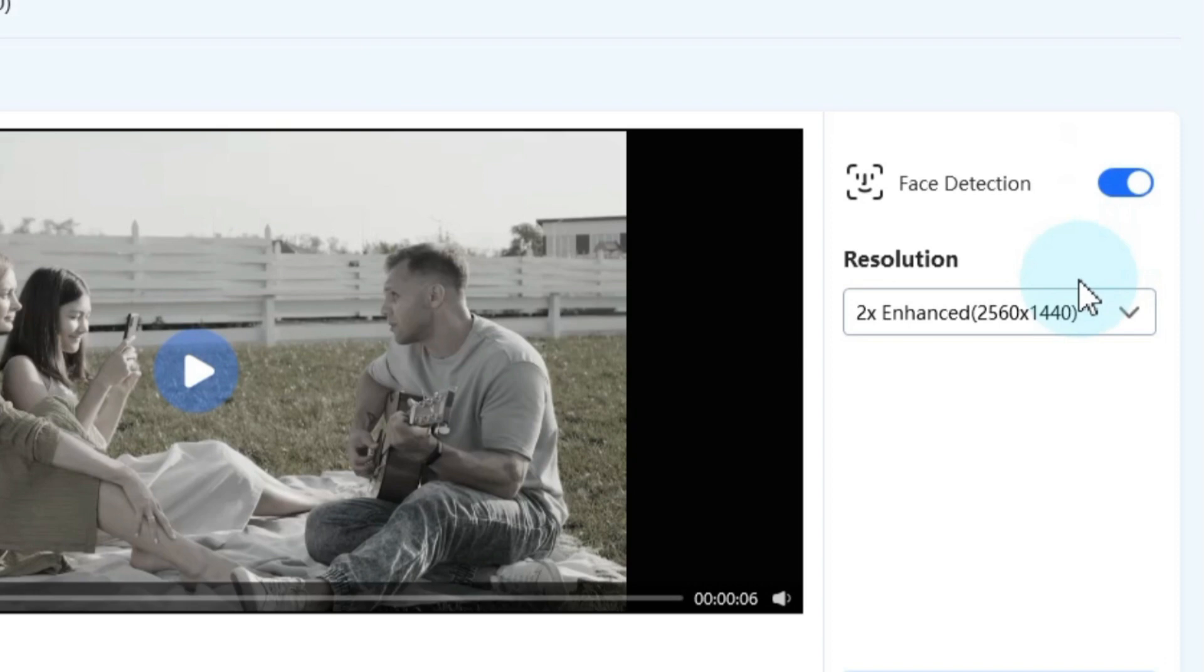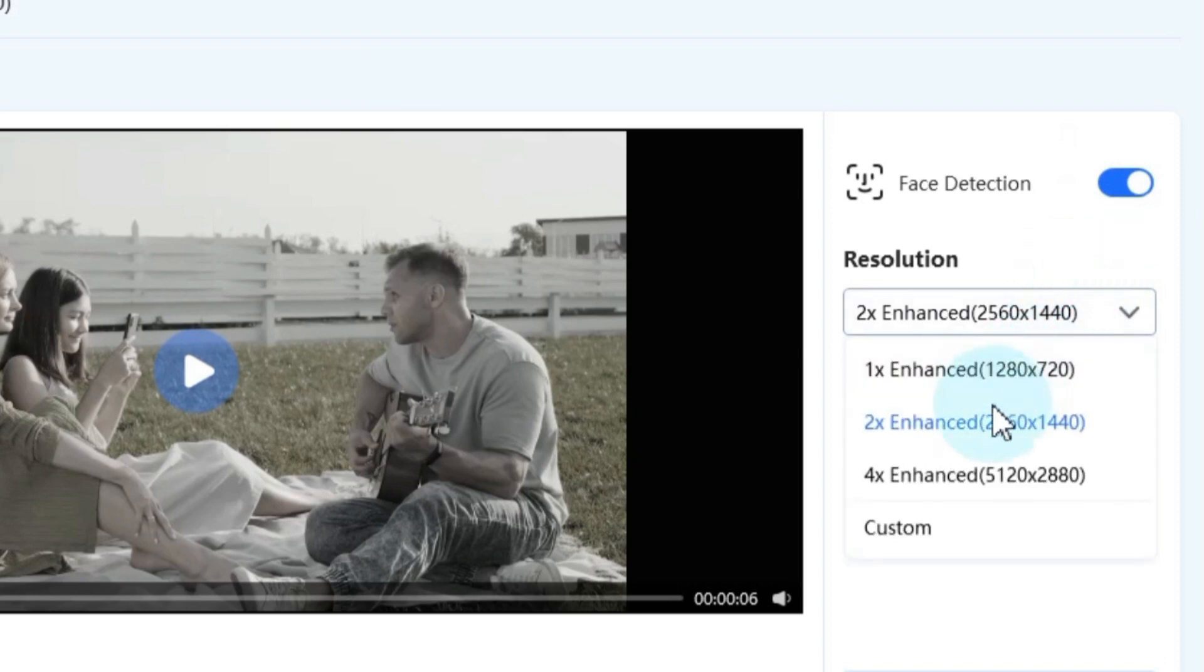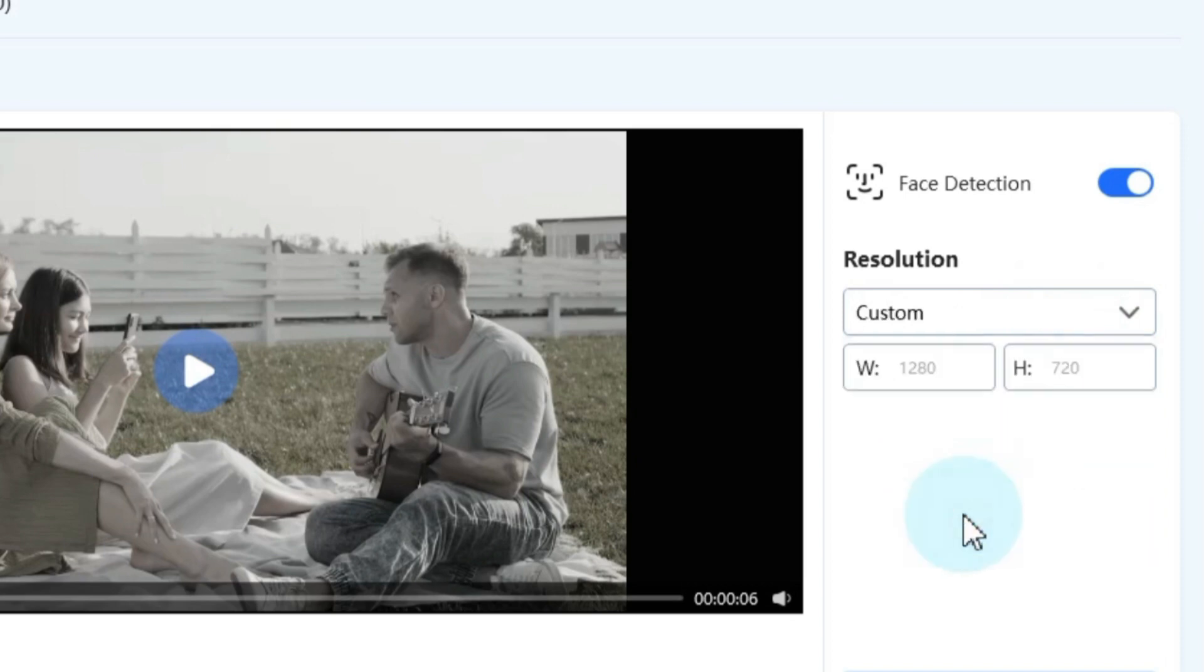Additionally, you'll find a crucial setting for video resolution. Depending on your requirements, you can choose from various resolutions or even set a custom resolution.